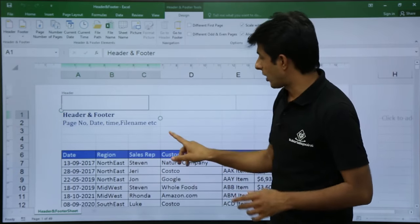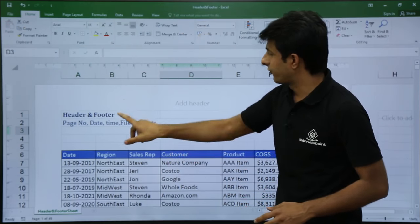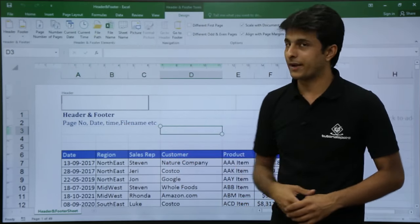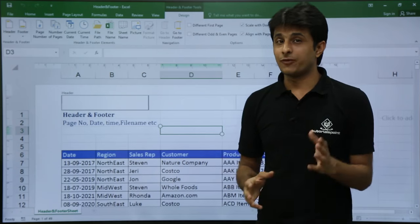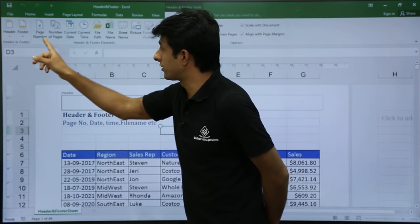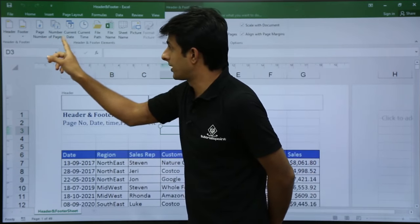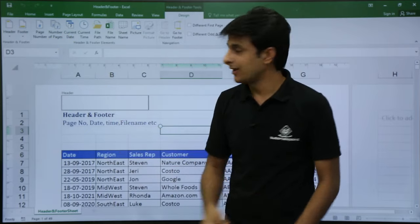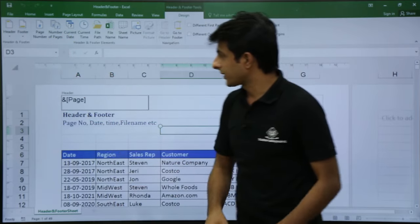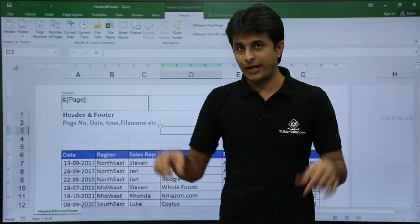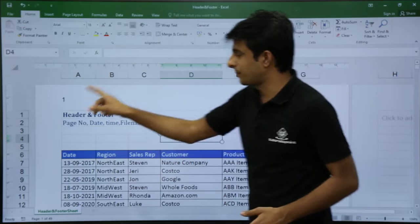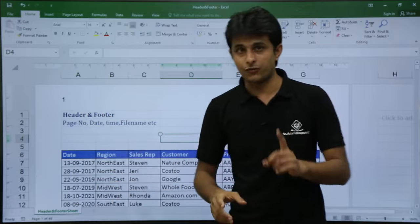If I click outside, the tab goes away. If I click inside the header, the tab comes back. On this Design tab, there are various options available — one is how to insert a page number, number of pages, and so on. I'll keep my cursor here and click on Page Number. It shows and ampersand in brackets which says Page. If I click outside, you can see a page number is given — that's the first page.